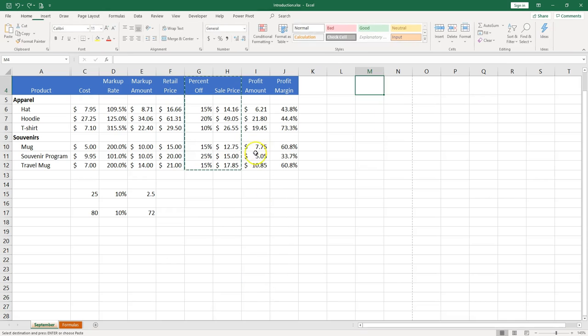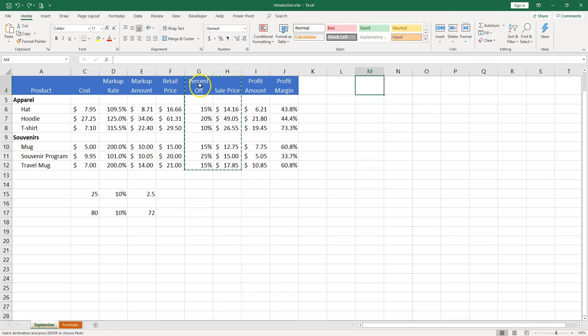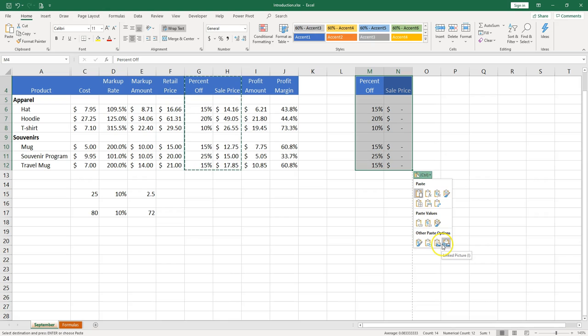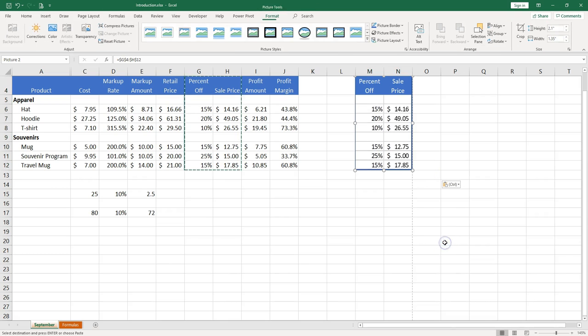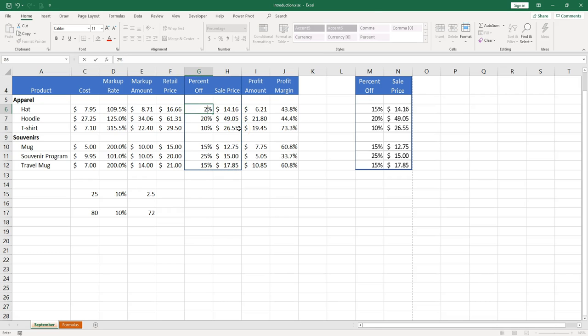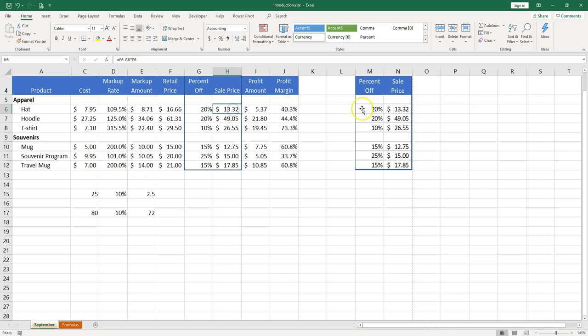Let's undo. Let's try one more option. Ctrl V again. And I'm going to see a linked picture. So that's even cooler. So if I go ahead and I change the numbers here. Instead of 15% I put 20%. Then the sale price should change and it changes also in my picture.